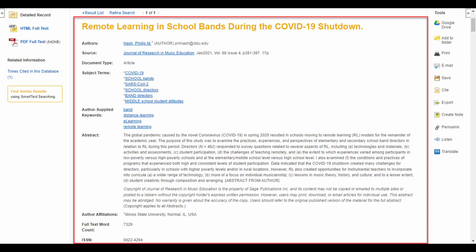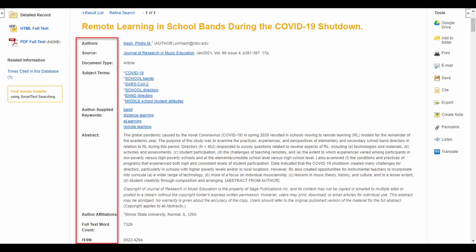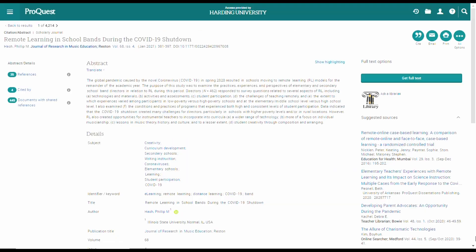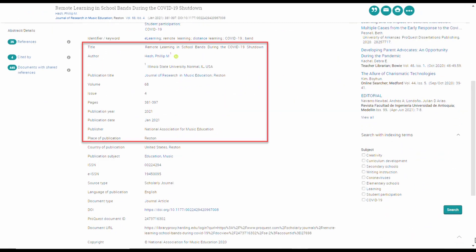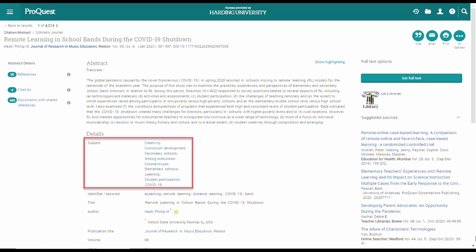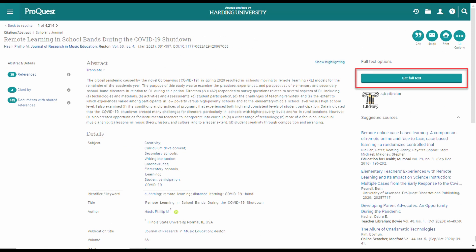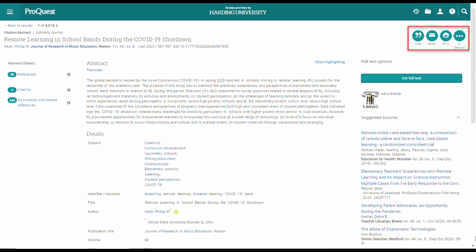In summary, each record in an individual database generally contains the same fields, and these fields help describe the record. If you're looking at a record in an unfamiliar database, start looking for fields with citation information, an abstract, or subject terms in order to get your bearings. Then take a look at the tools around the record to help you cite, share, download, or request a source.